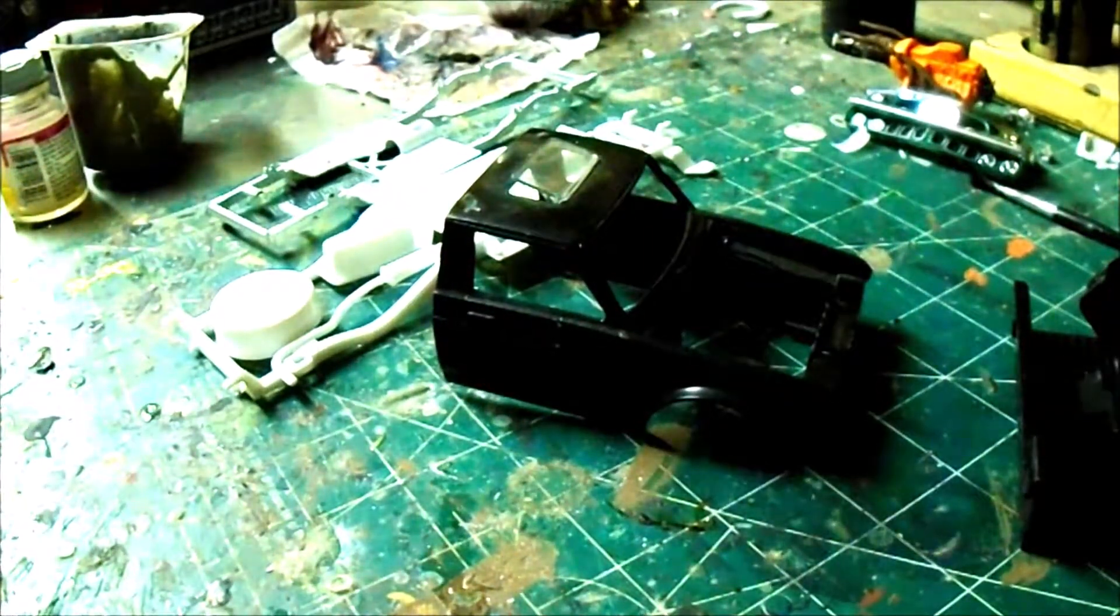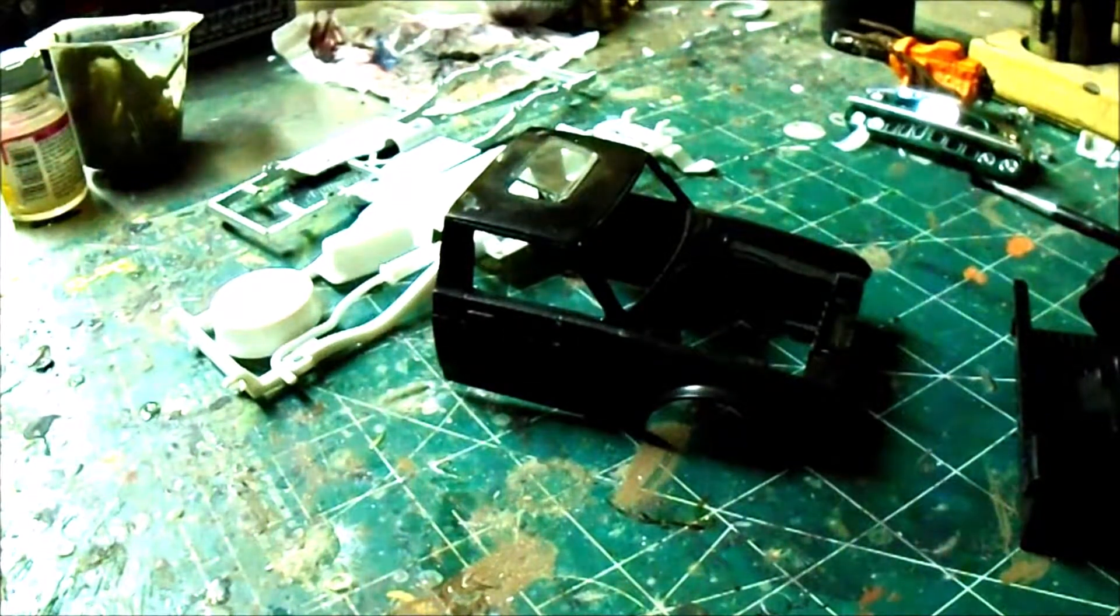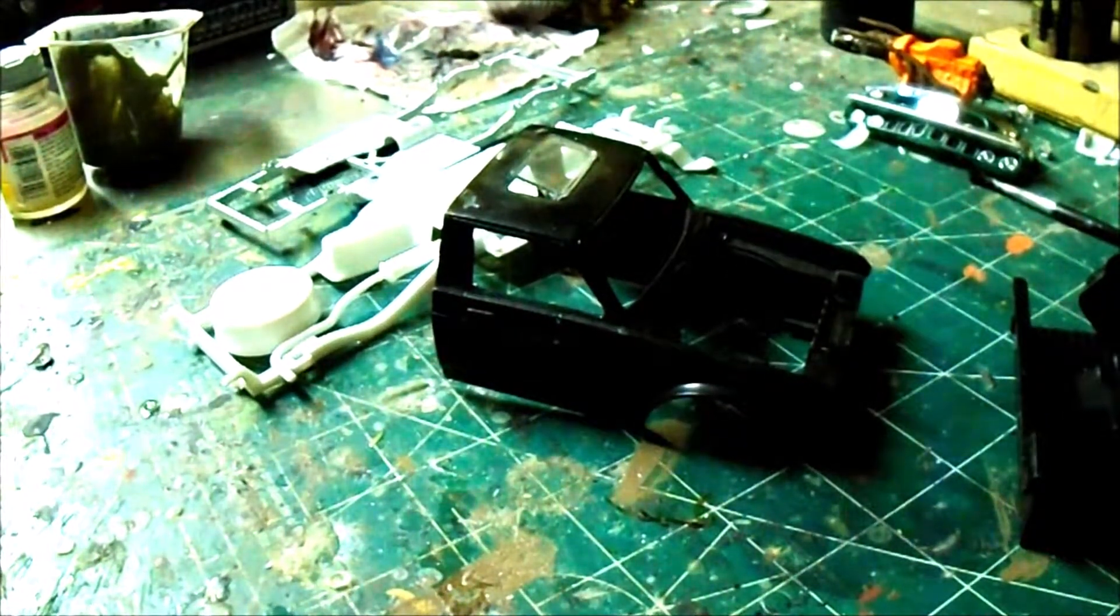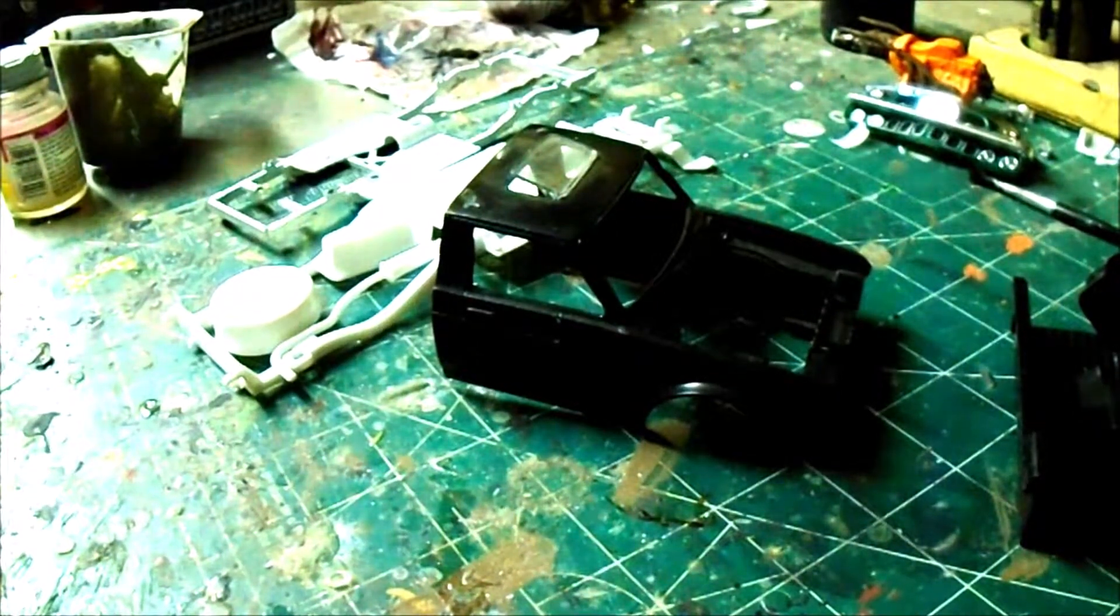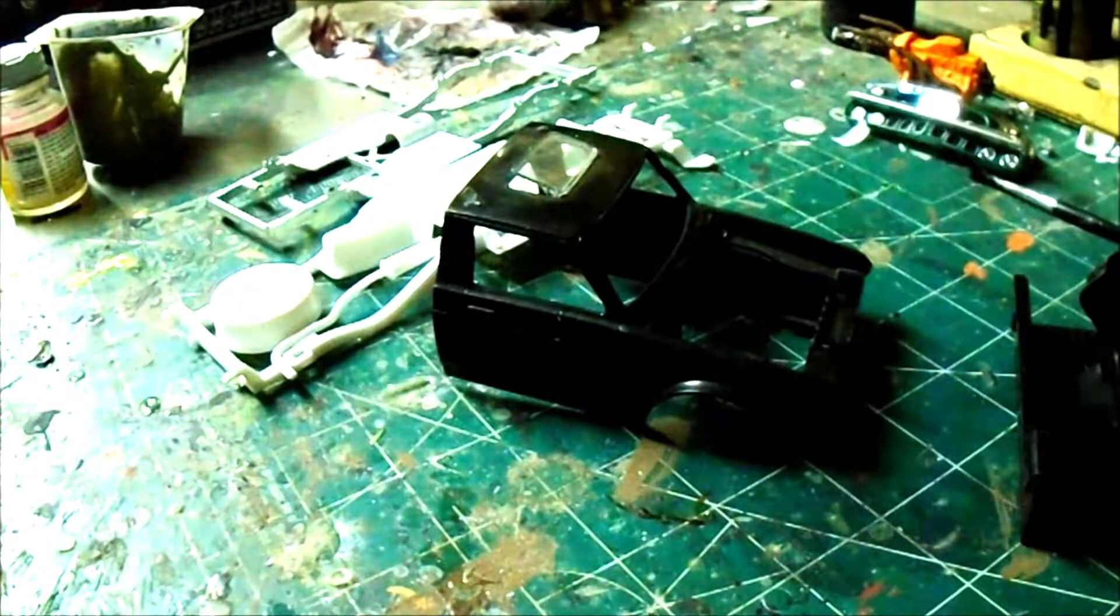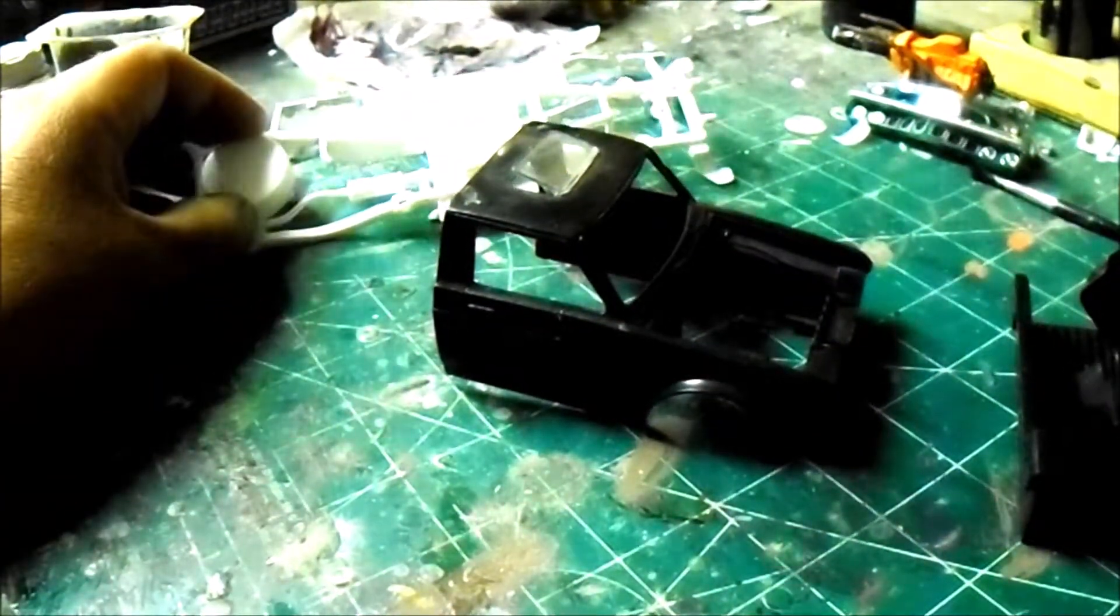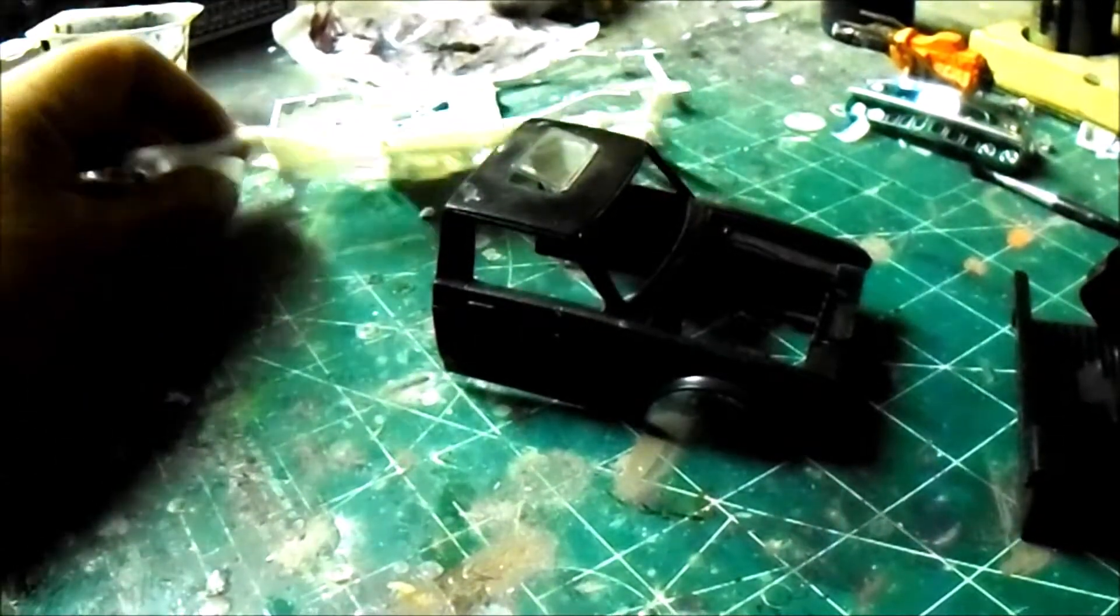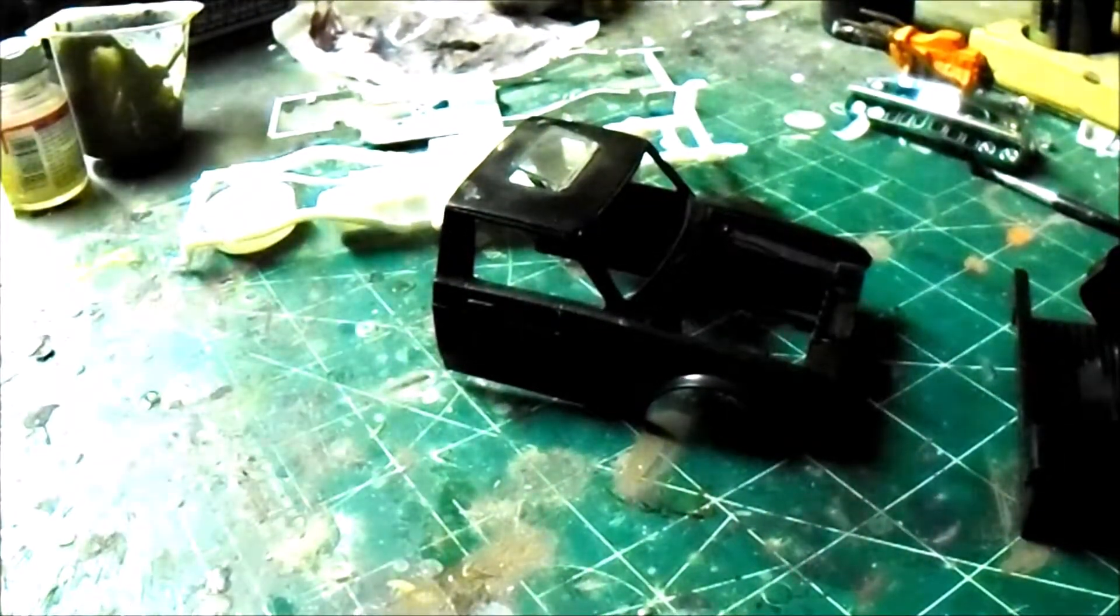We did that Datsun pickup the same way too, we stuck a small block Chevy in it. Anyways, silly things young kids do. So anyways, but this one here is going to be with a four-cylinder. I do have the four-cylinder out of the Datsun kit, this one here.